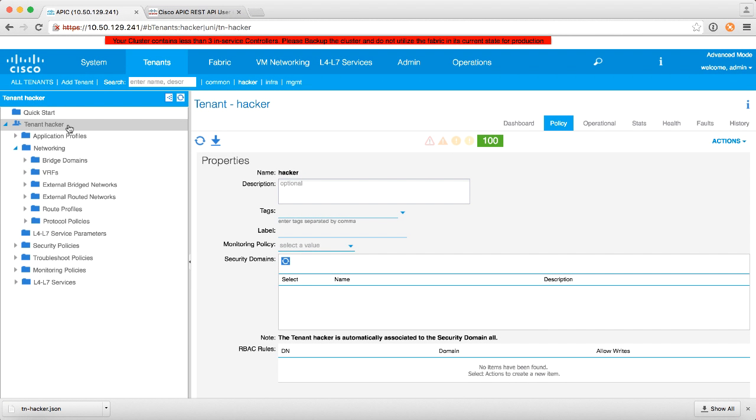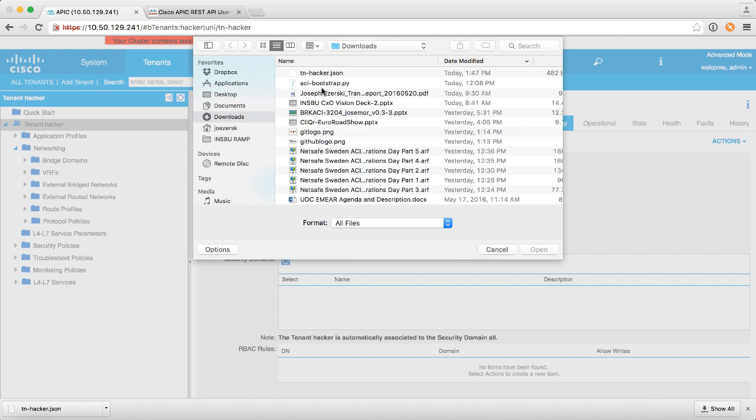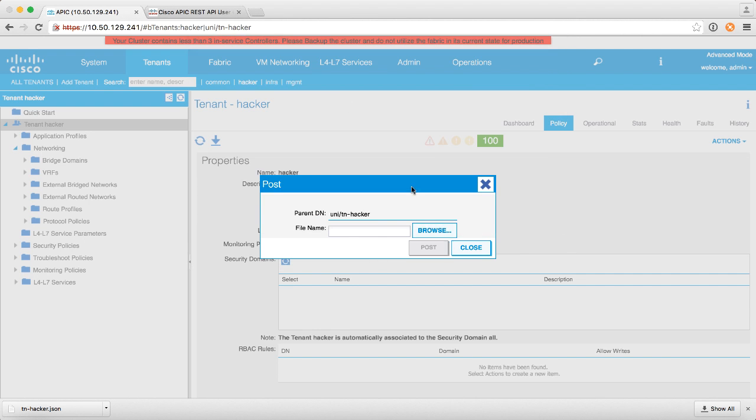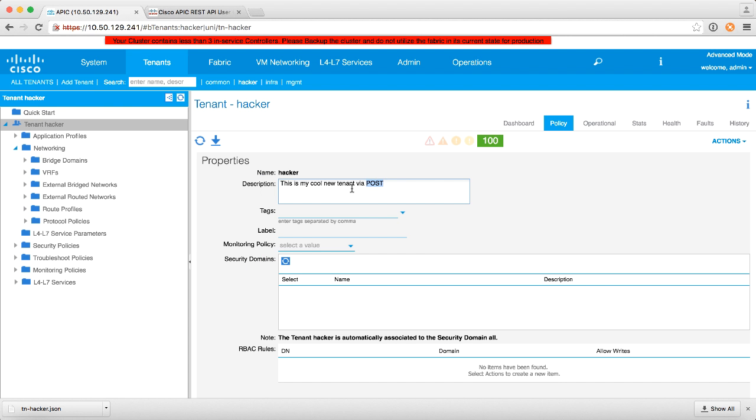And if I right click now and say post, it's asking me what's the parent DN and I'm in this case modifying hacker. Then I'll browse for the file. There it is, tnhacker. And if I say post, there's my description there.